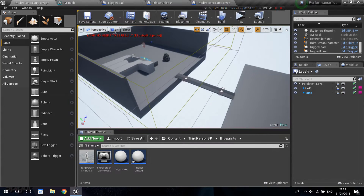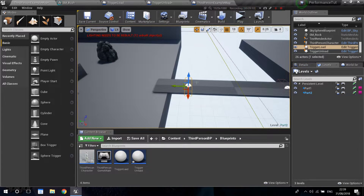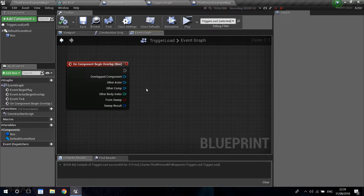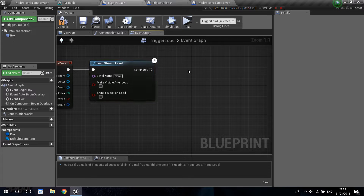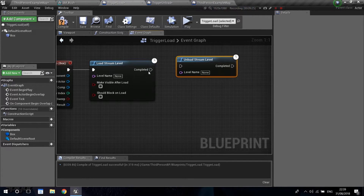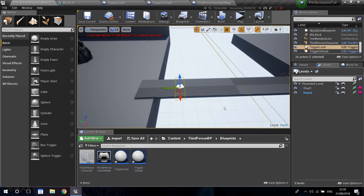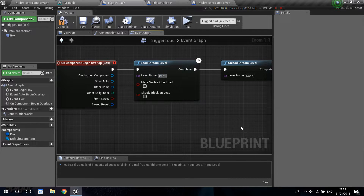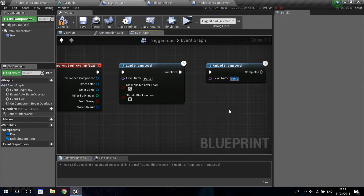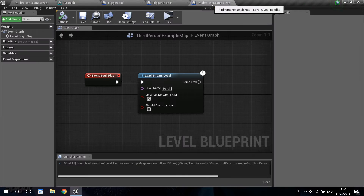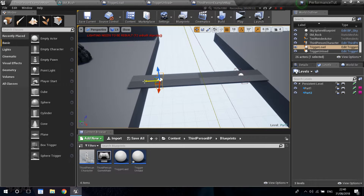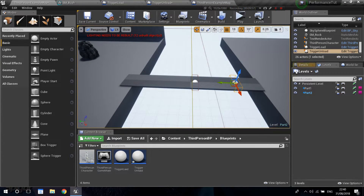Now I'm going to make the same thing happen when we trigger the trigger load blueprint. I'll use a Load Stream Level node for part two and an Unload Stream Level node for part one - making part two visible and unloading part one at the same time. Actually, you don't need two triggers - you can just put one trigger in the middle, like when we are passing the door. So I'll delete the second trigger.